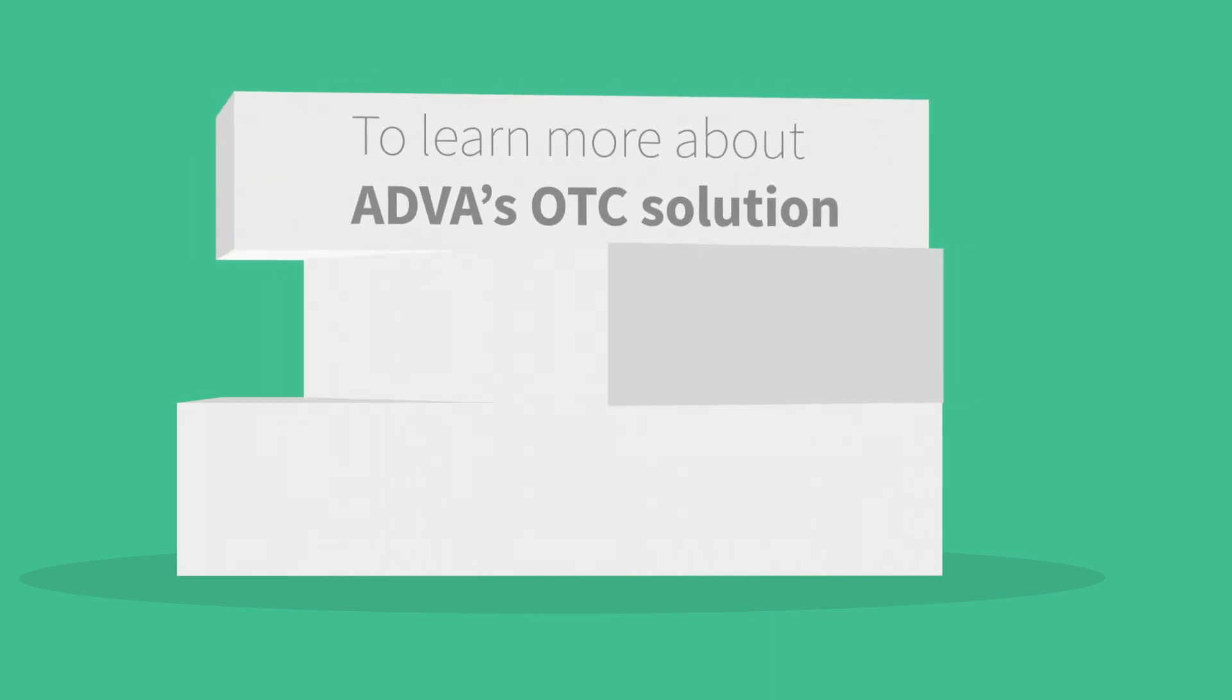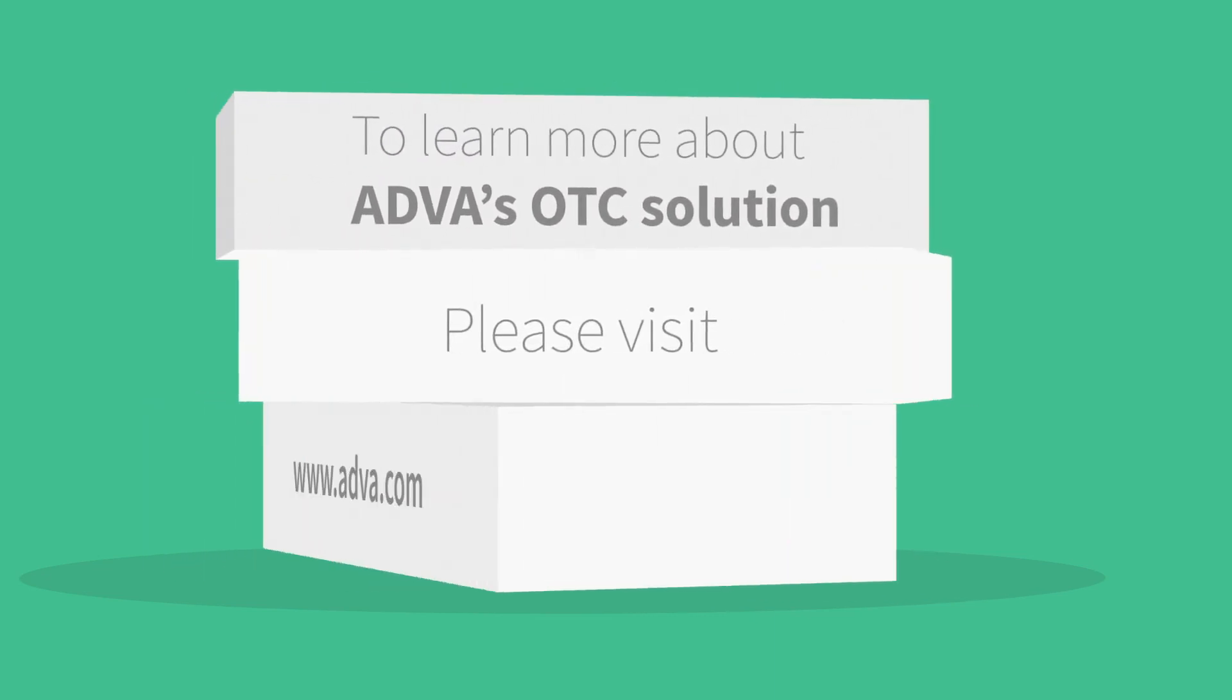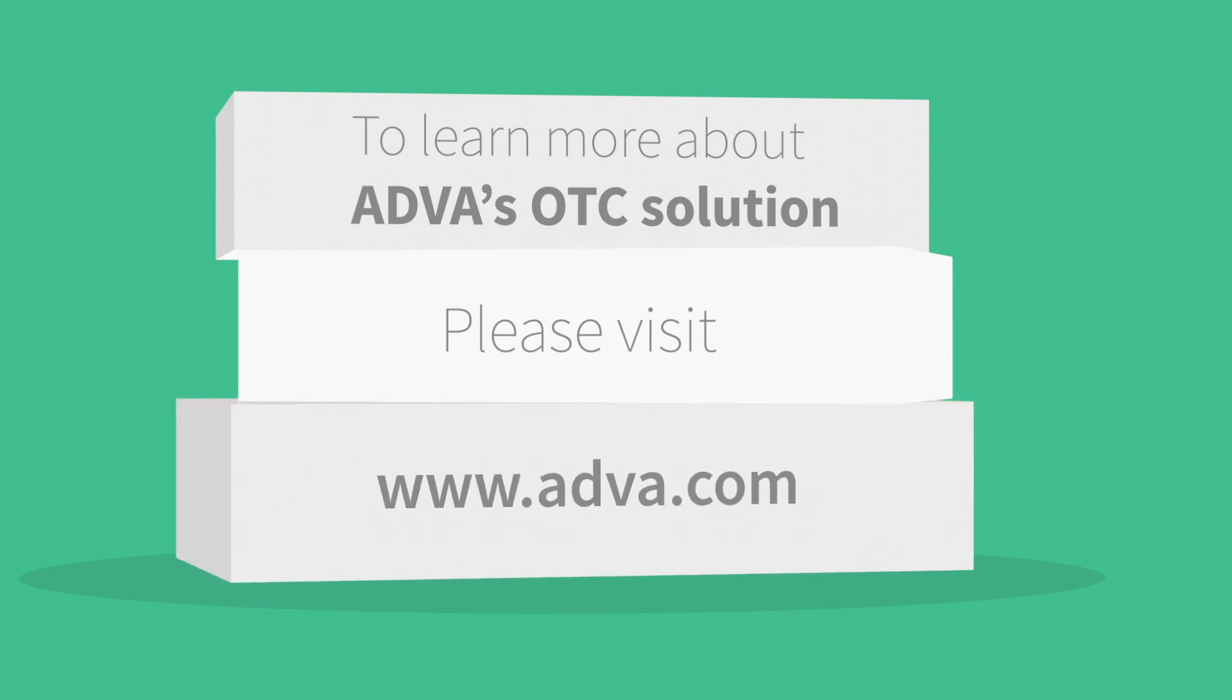To learn more about ADVA's OTC solution, please visit www.adva.com.